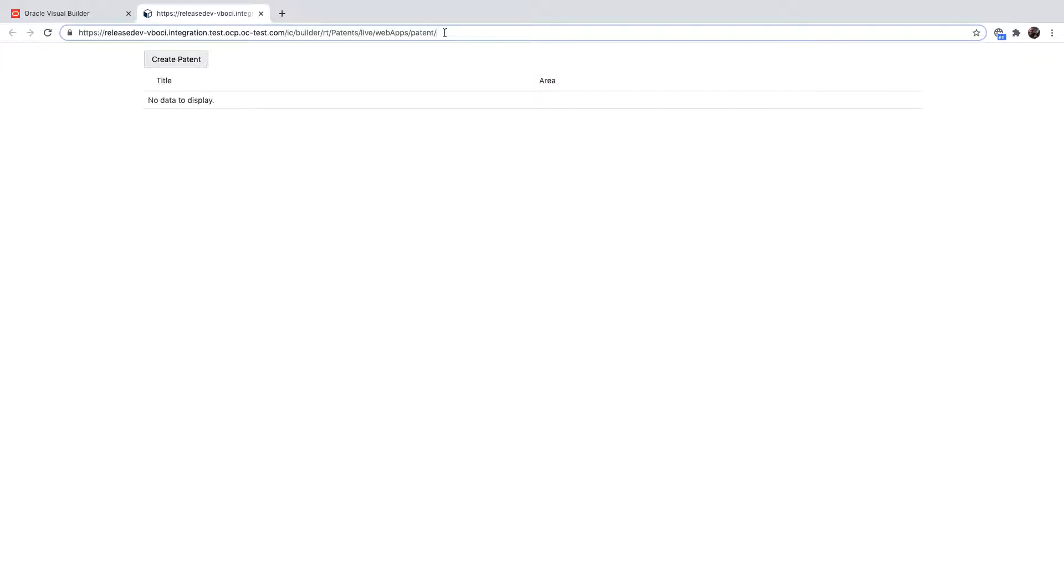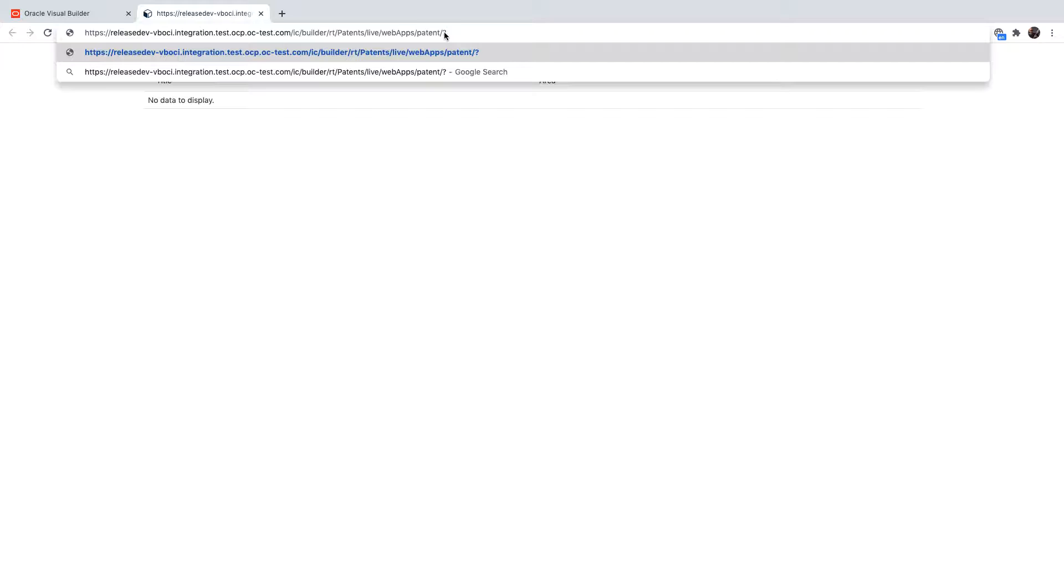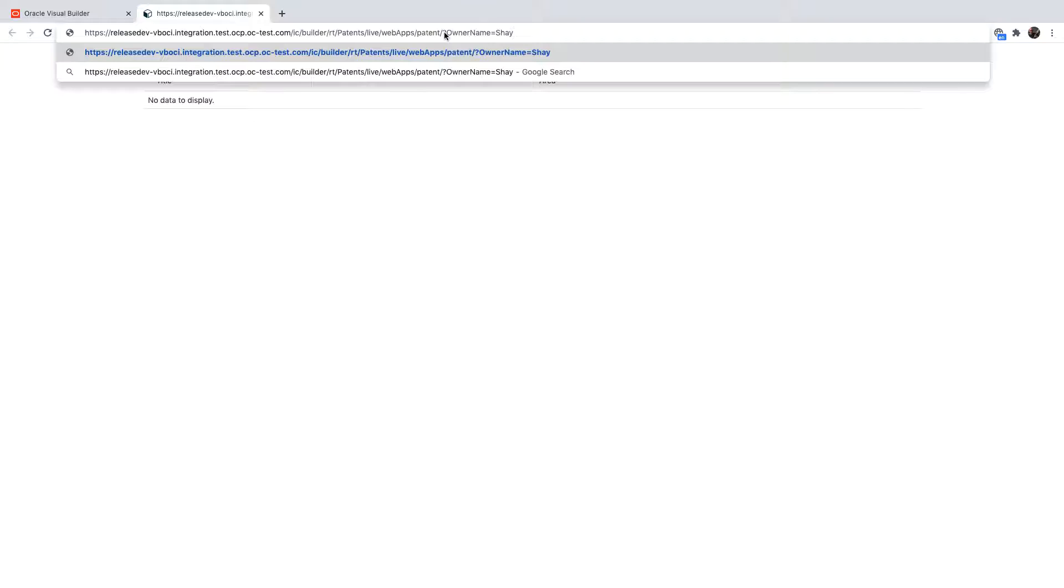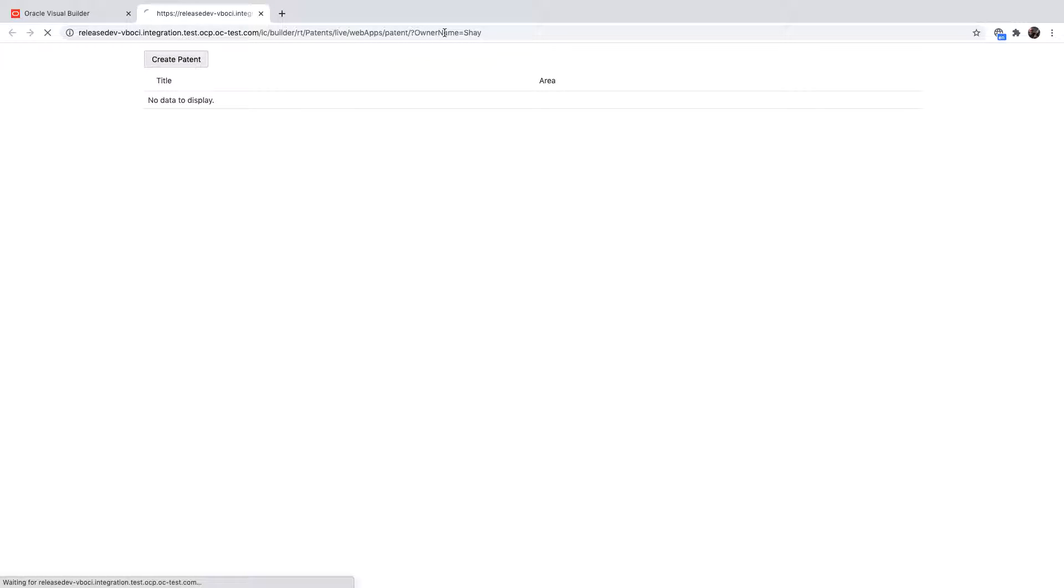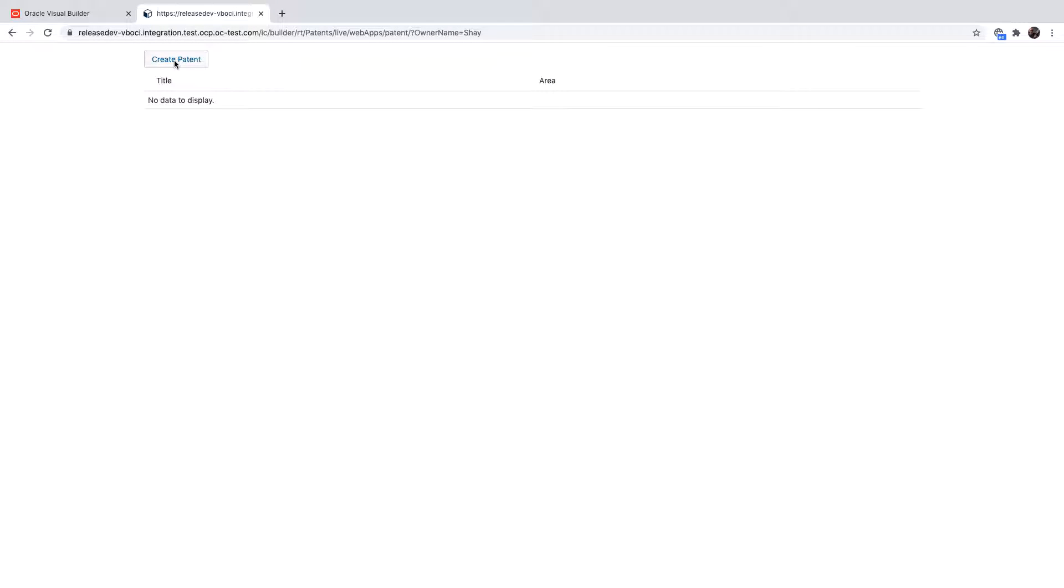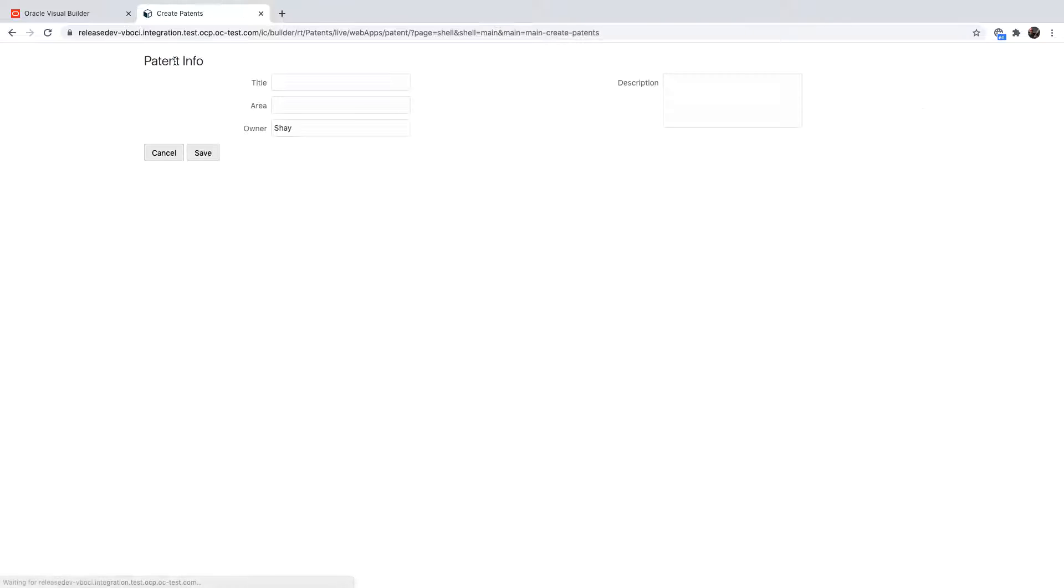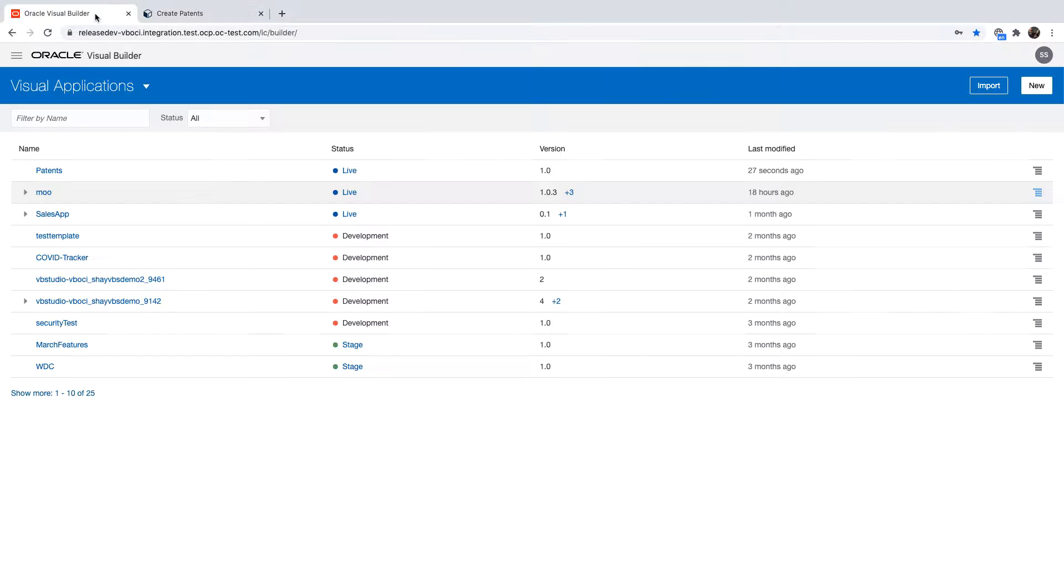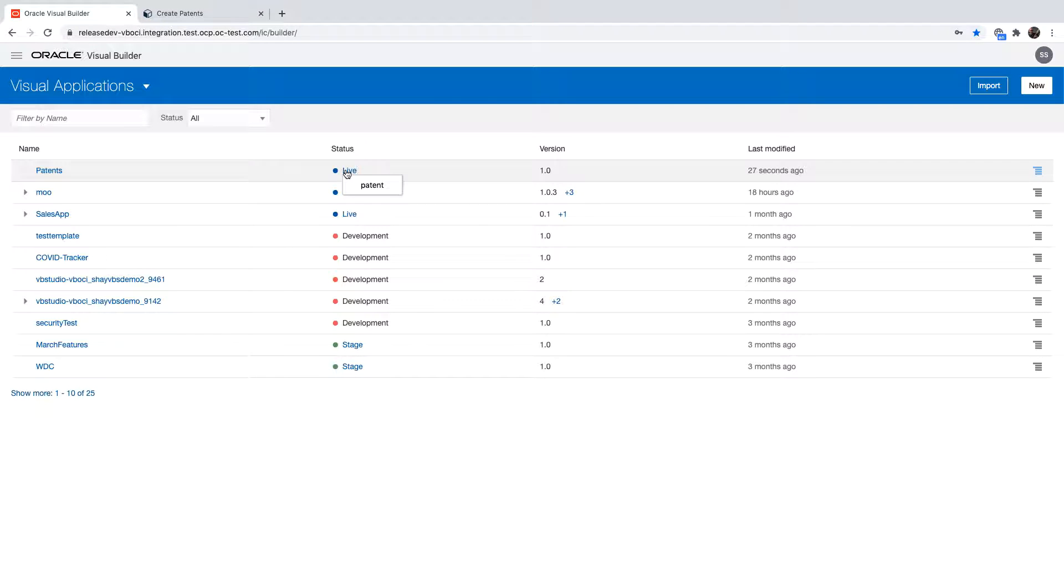The other thing is as we said we have a parameter that is called owner name that we can add to the URL of the application over here. When we invoke it we only show the values that are for this owner on the first page and in the second page we have a default value in the owner field that is based on this parameter.